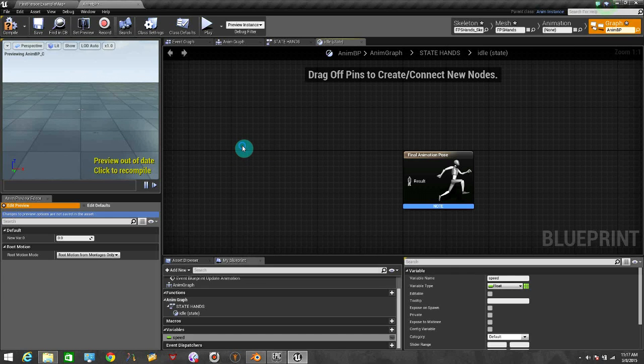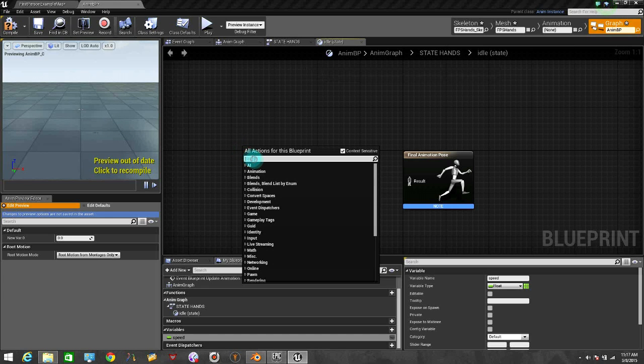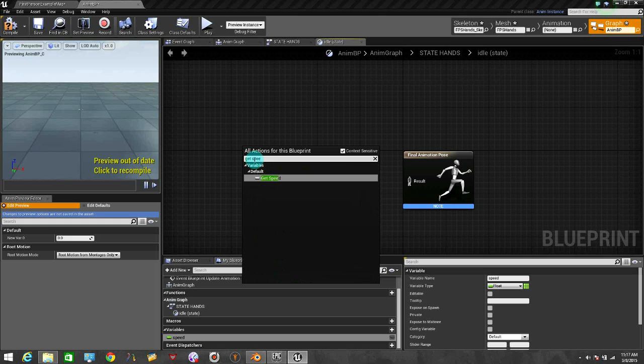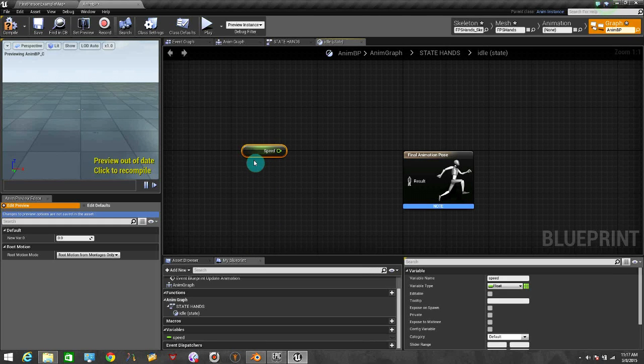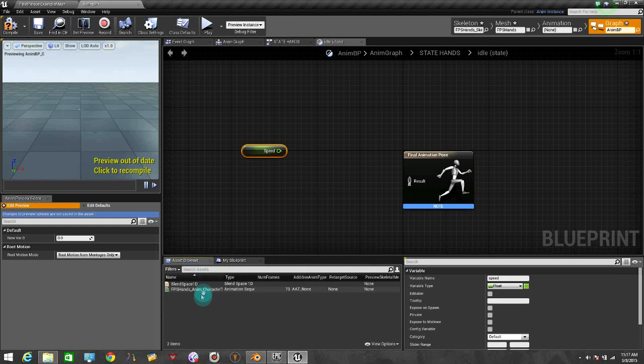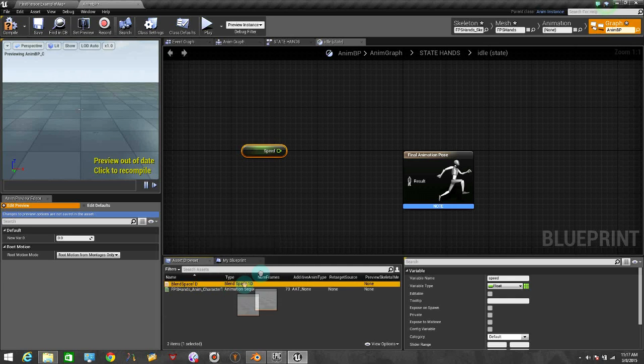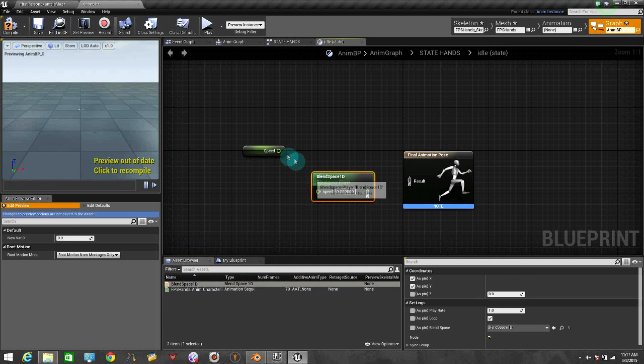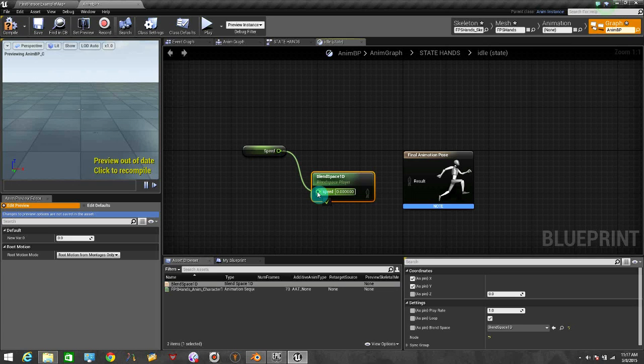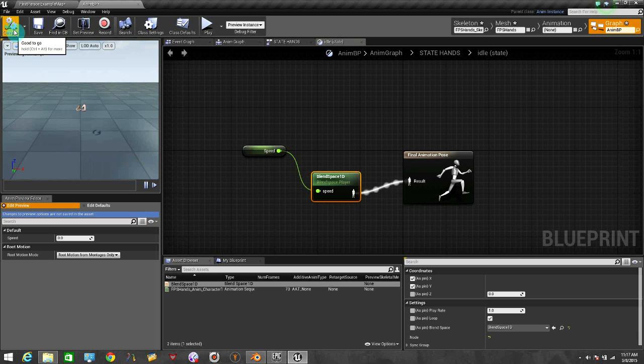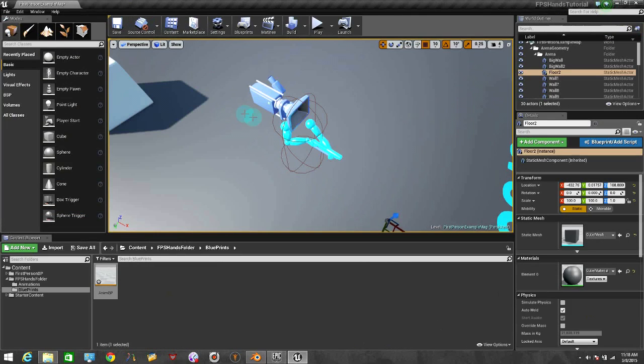Right click, type get speed. And from here we just need to drag our blend space into the idle. There we go. And we link this up. Let's check that it's working. Yeah, it's working. So now we can close this one. And now we have everything set up already for our FPS hands that we made.